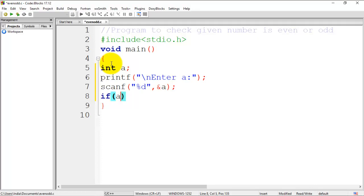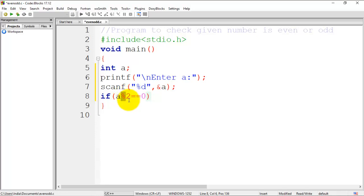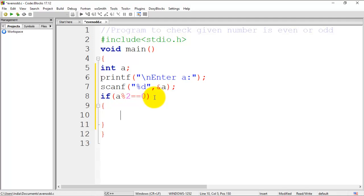if a mod 2 equal to 0. The mod operator or modulus operator uses remainder. If we are dividing any number by 2, it gives either 0 or 1 as a remainder. If it gives remainder as 0, then we can say that the given number is an even number.